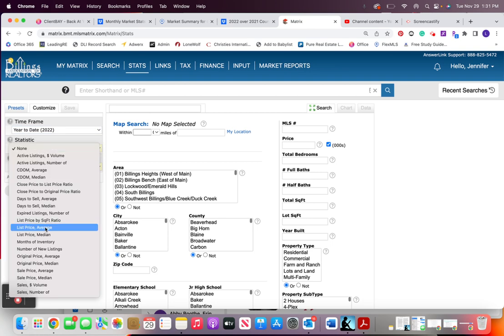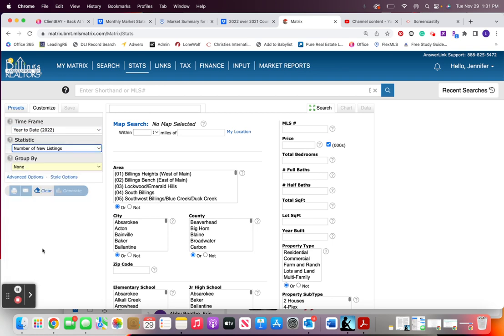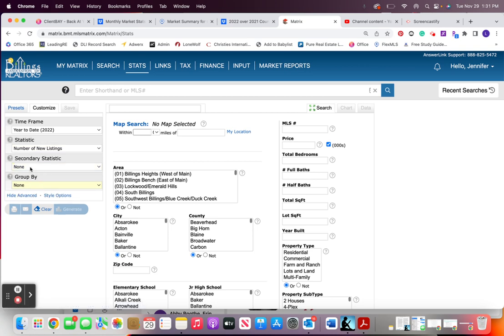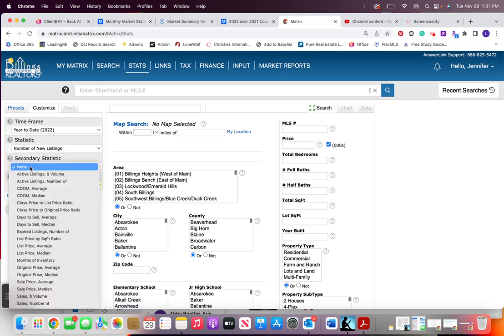I'm going to choose number of new listings as one. I hit this advanced option so I can pull two statistics at a time and then I'm going to select closings. So number of sales.